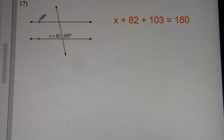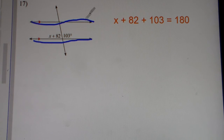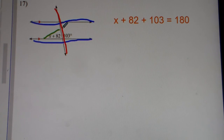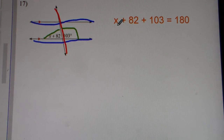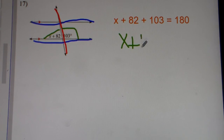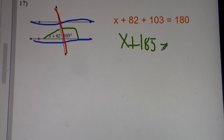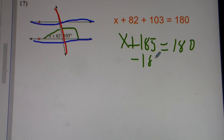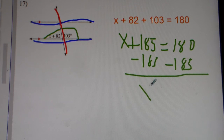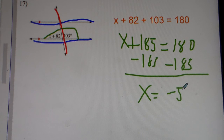Number 17. Parallel lines cut by a transversal. We see that these are supplementary angles. And supplementary angles, they add up to 180. So 82 plus 103 gets you 185, so this is going to be x plus 185 equals 180. We subtract 185 from both sides, and we get x equals negative 5. So the answer for number 17 is x equals negative 5.